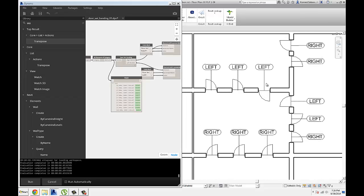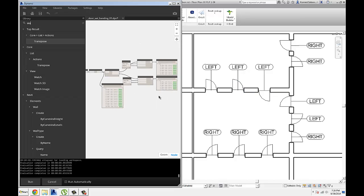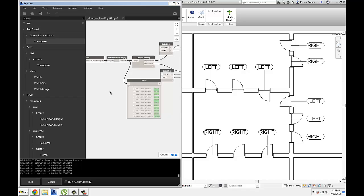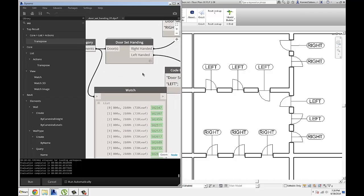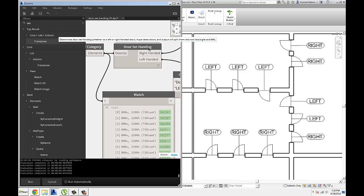Easy way to figure out your hardware sets for the doors, and write it back to a schedule using a new custom node that I've made for Dynamo 7.1. It's called door set handing, it's going to be on my website, available for download.